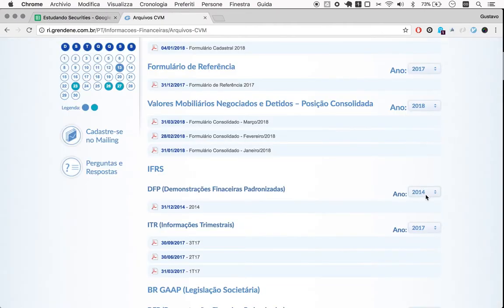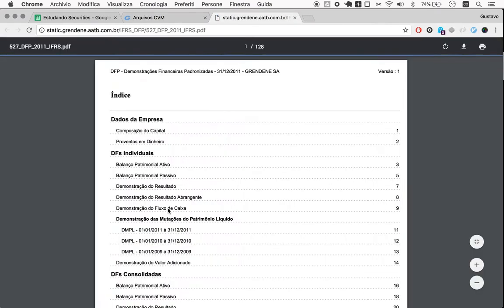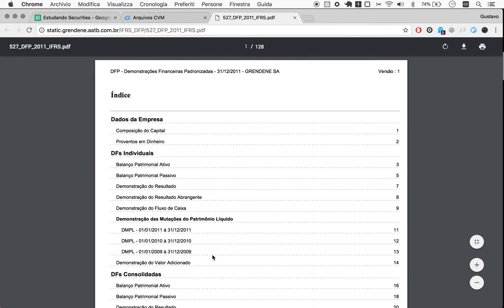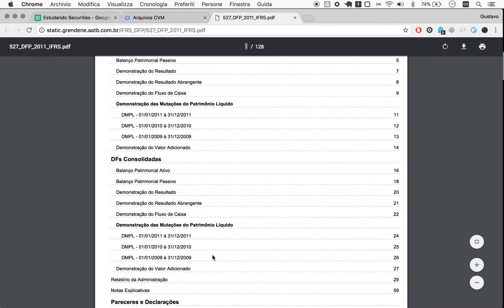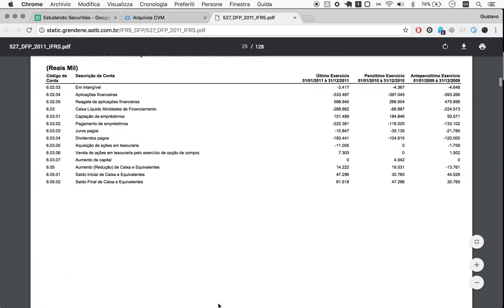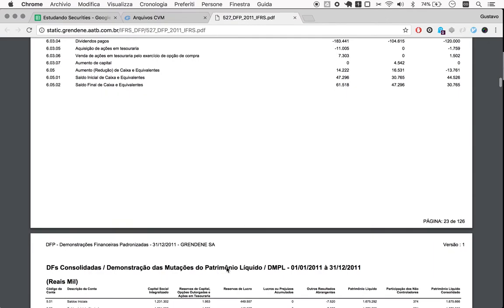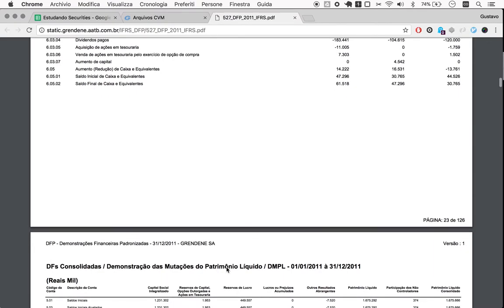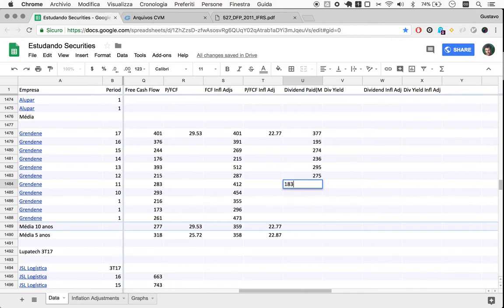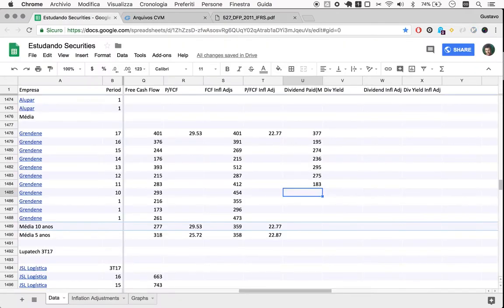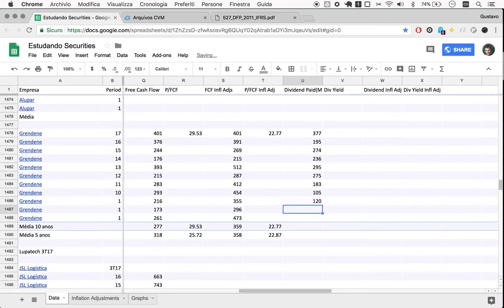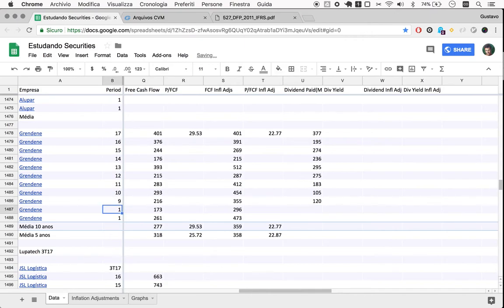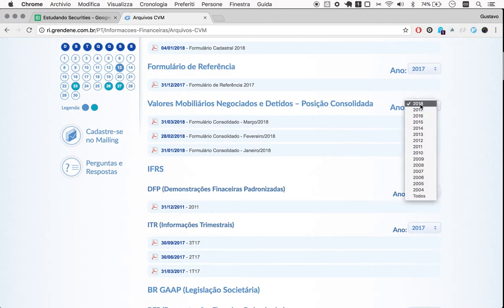So now we go to 2011. Dividends, first column here: 183, then 105, then 120. Let me fix these years here, some bug happening. Now all we need is 2008 to have 10 years. That's all we're going to look at, 10 years. That's fine.